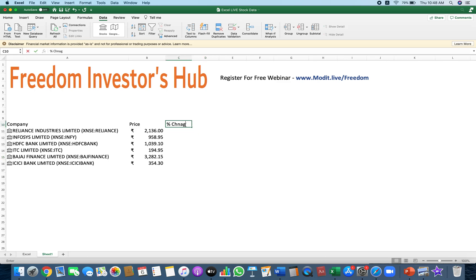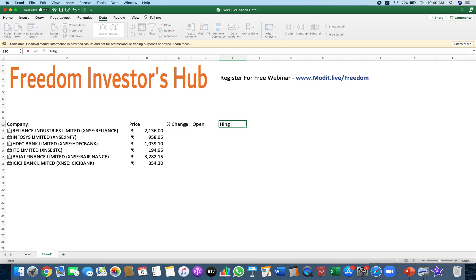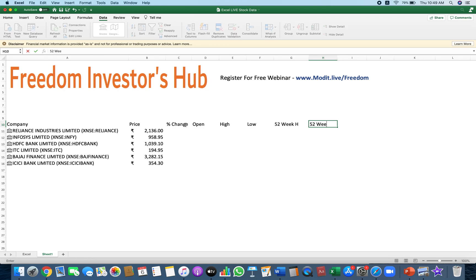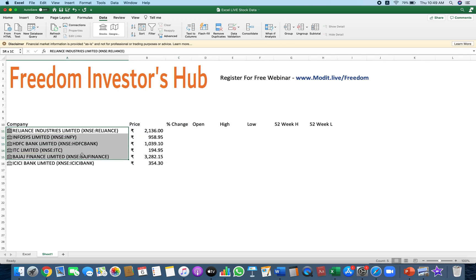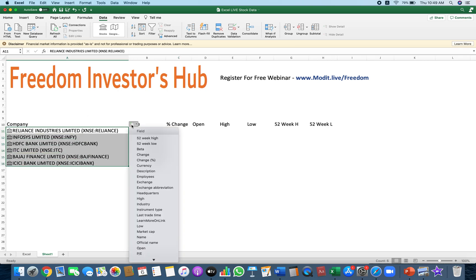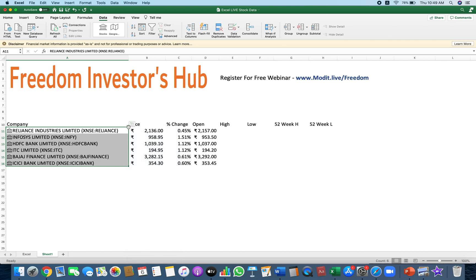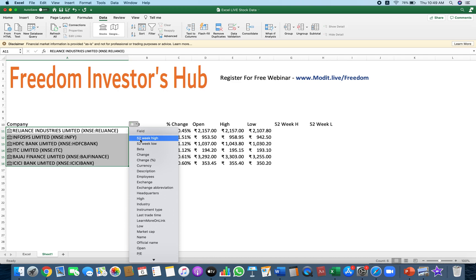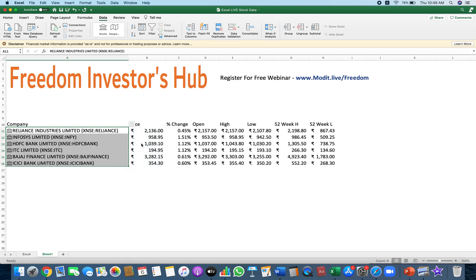Now let's say I also wanted percentage change, open, high, low, 52-week high, and 52-week low. I can get all this information. I simply select the company I hold, go to this little icon, and start selecting what I need. I need percentage change — list that down. I also need the open price. I select open, high, and low. I also want 52-week high and low. So I have all this information now.